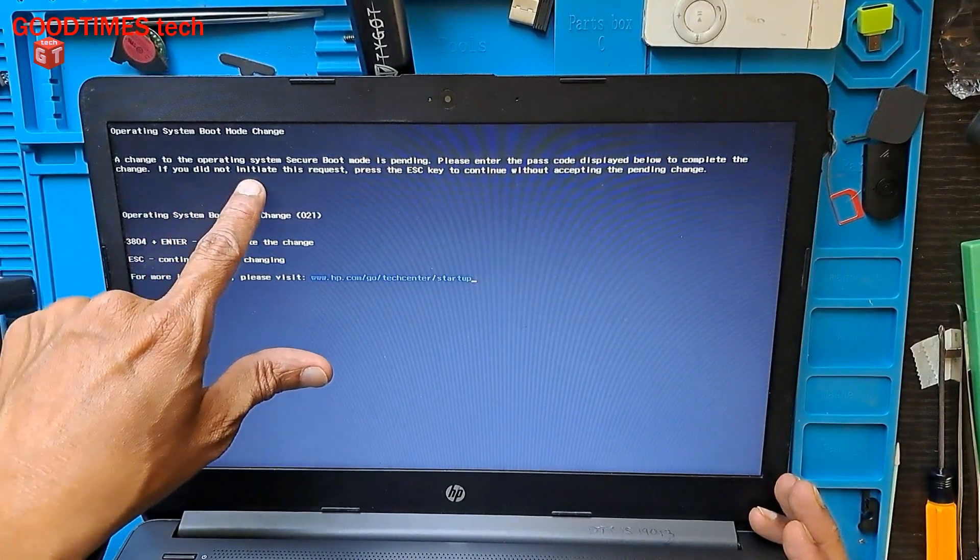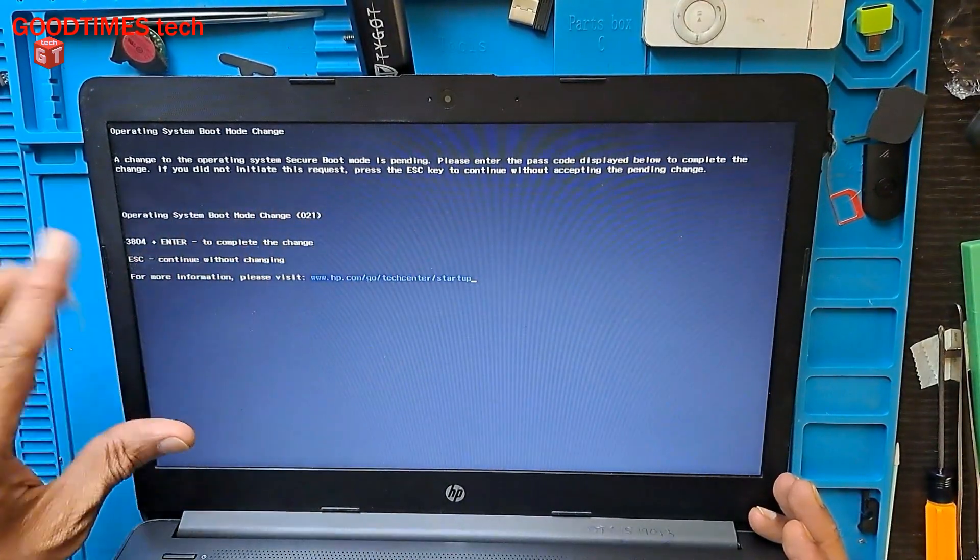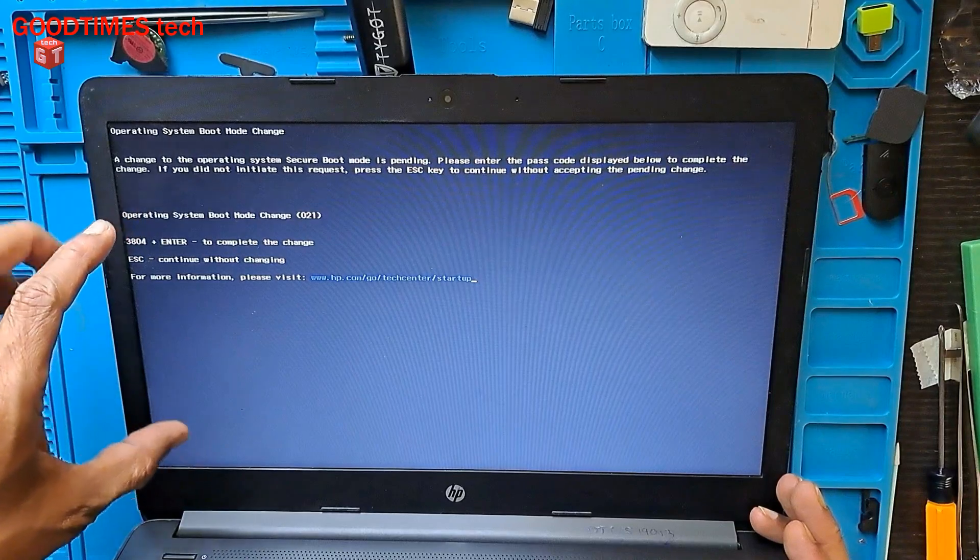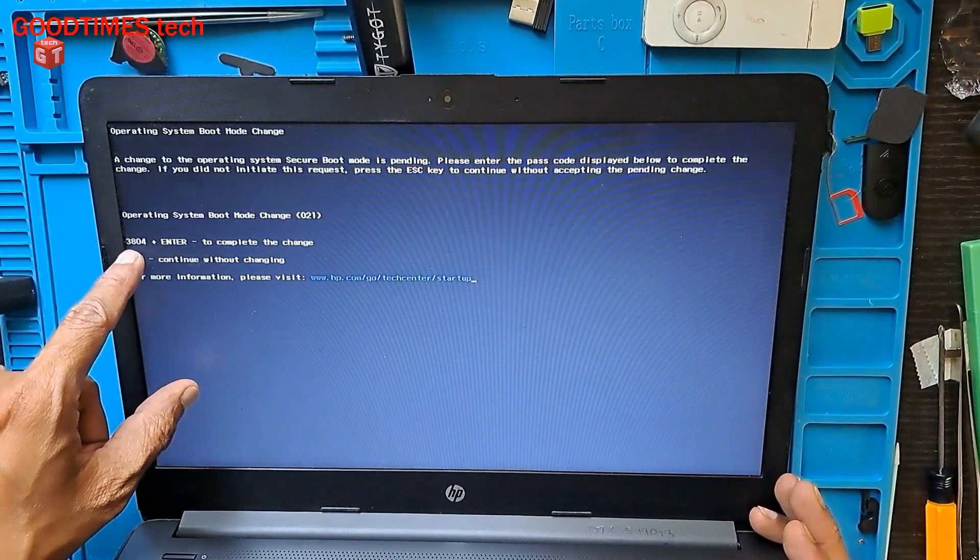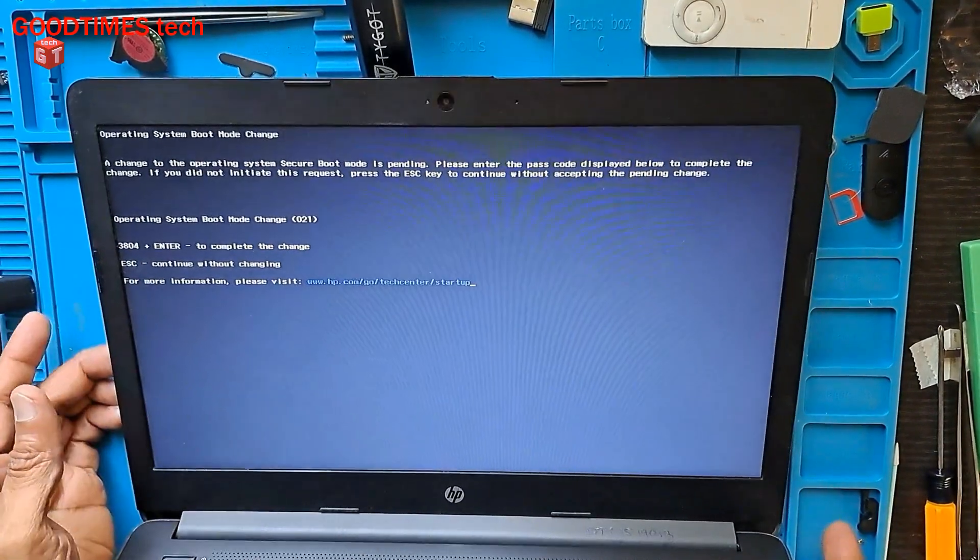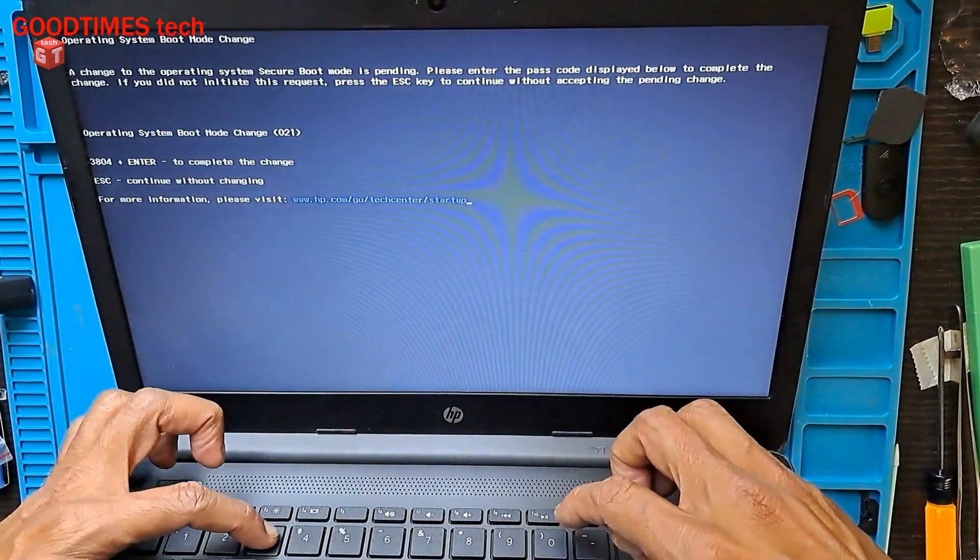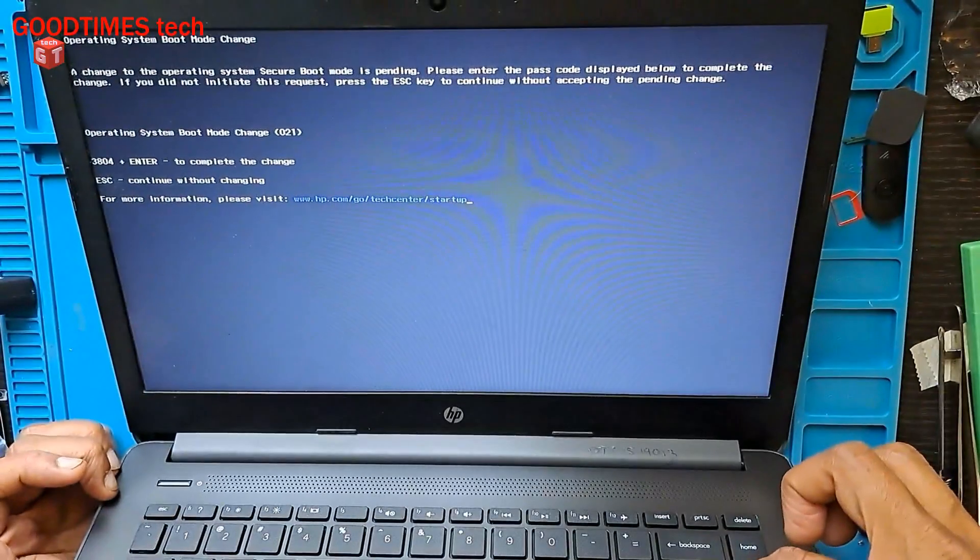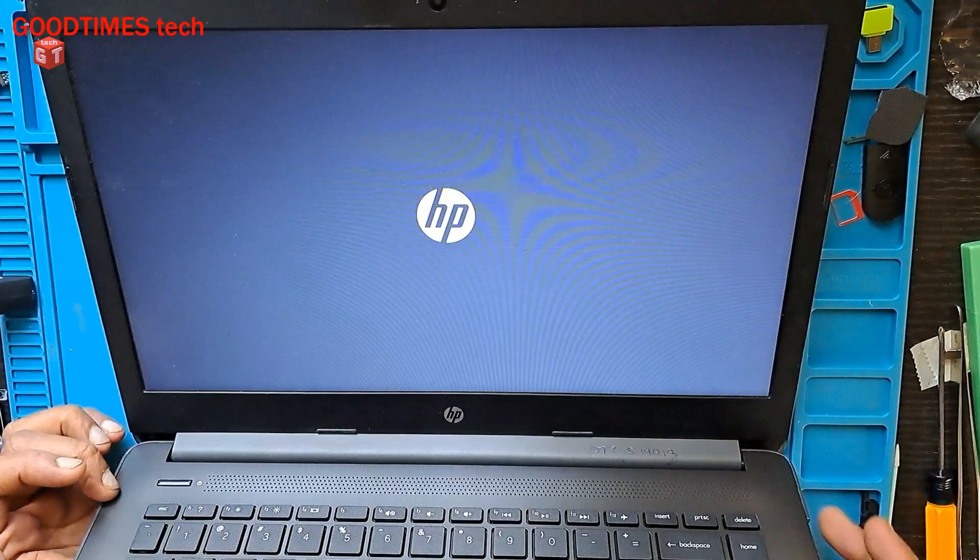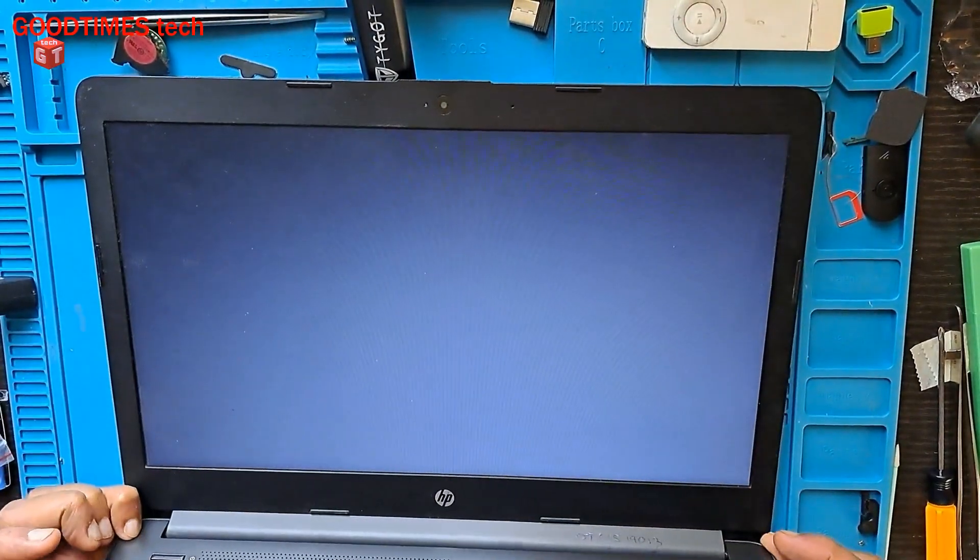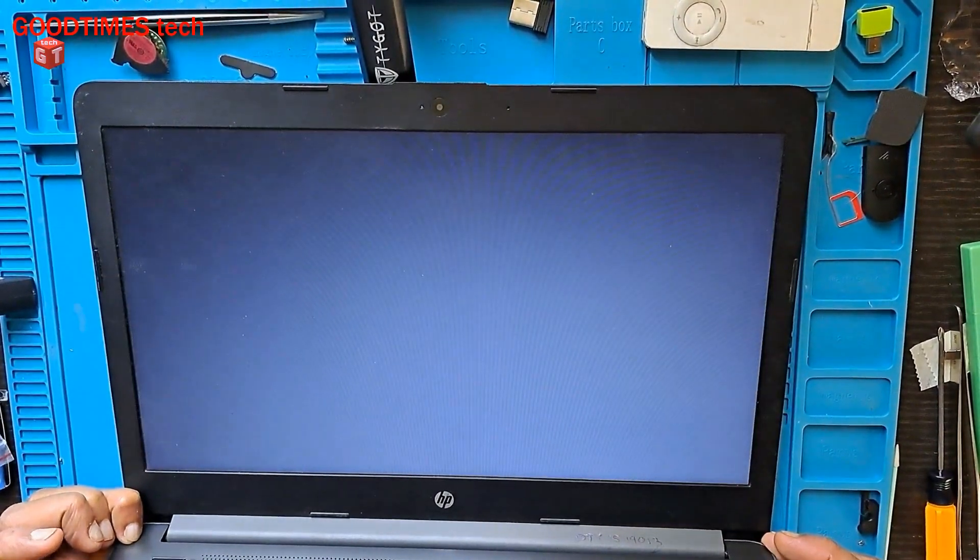If you did not initiate this request, press Escape. As we have initiated this request, we need to type 3804 and press Enter. Now the laptop will boot normally.